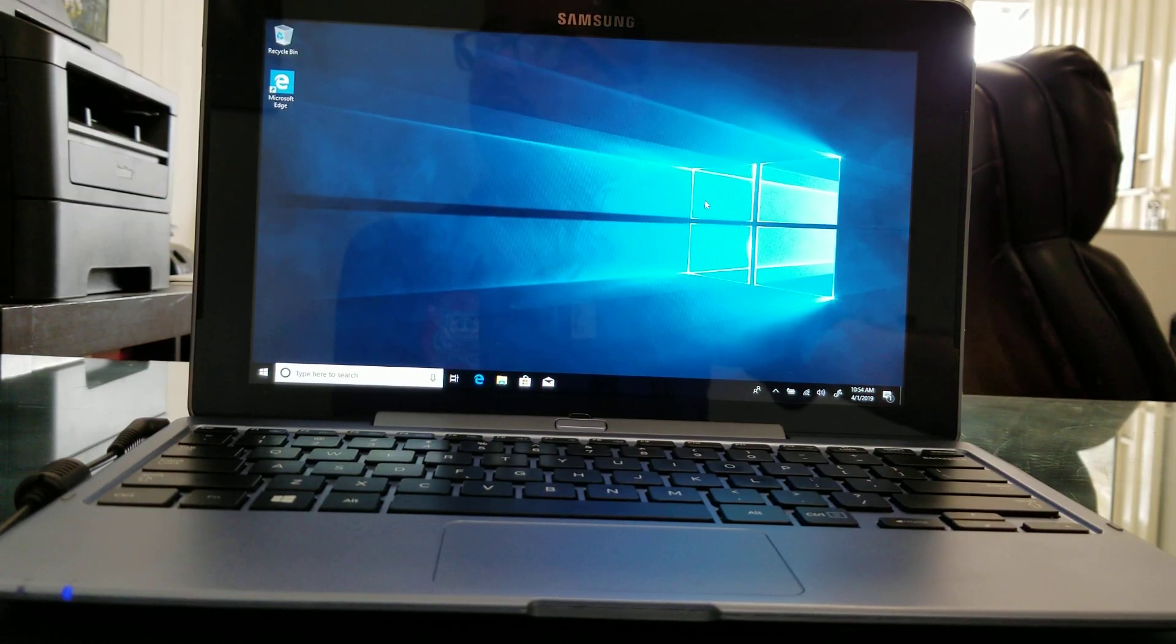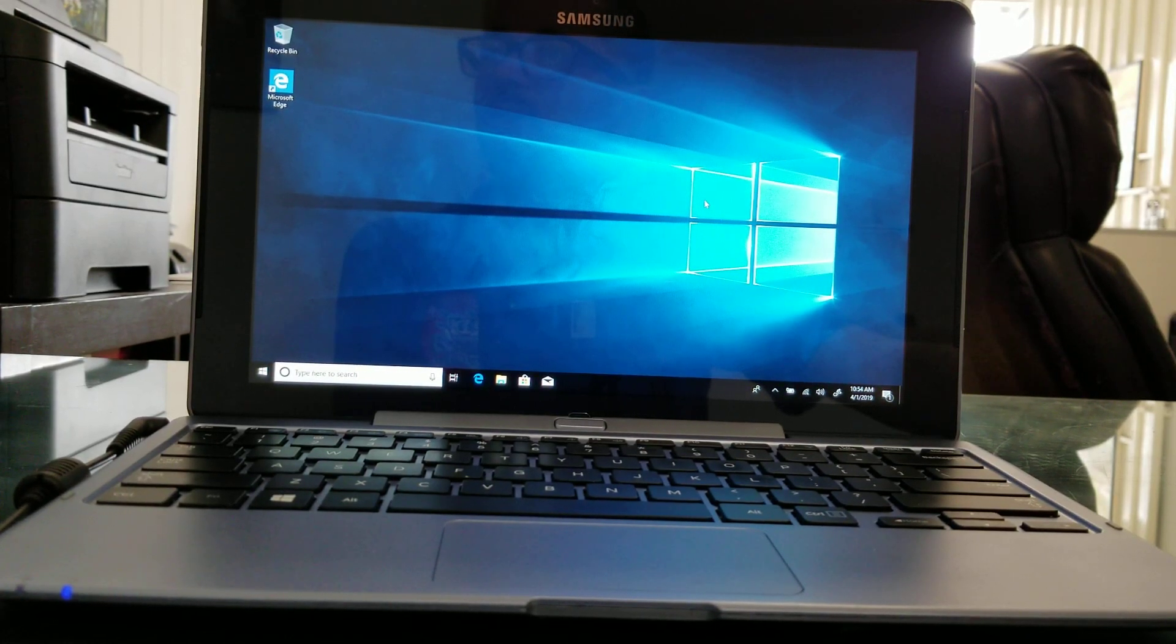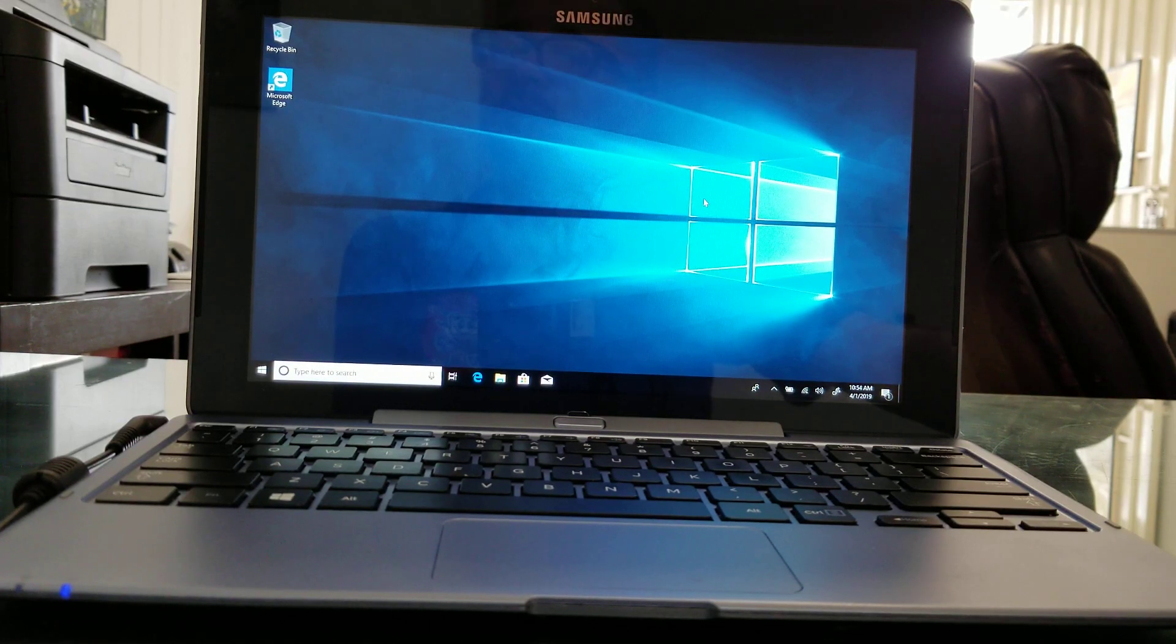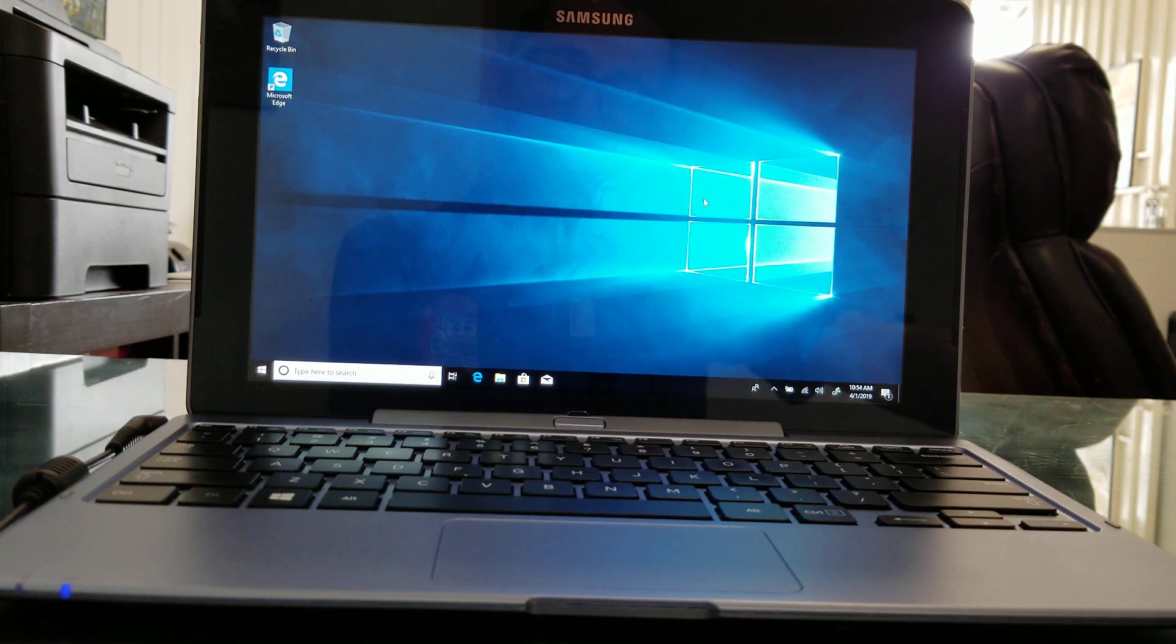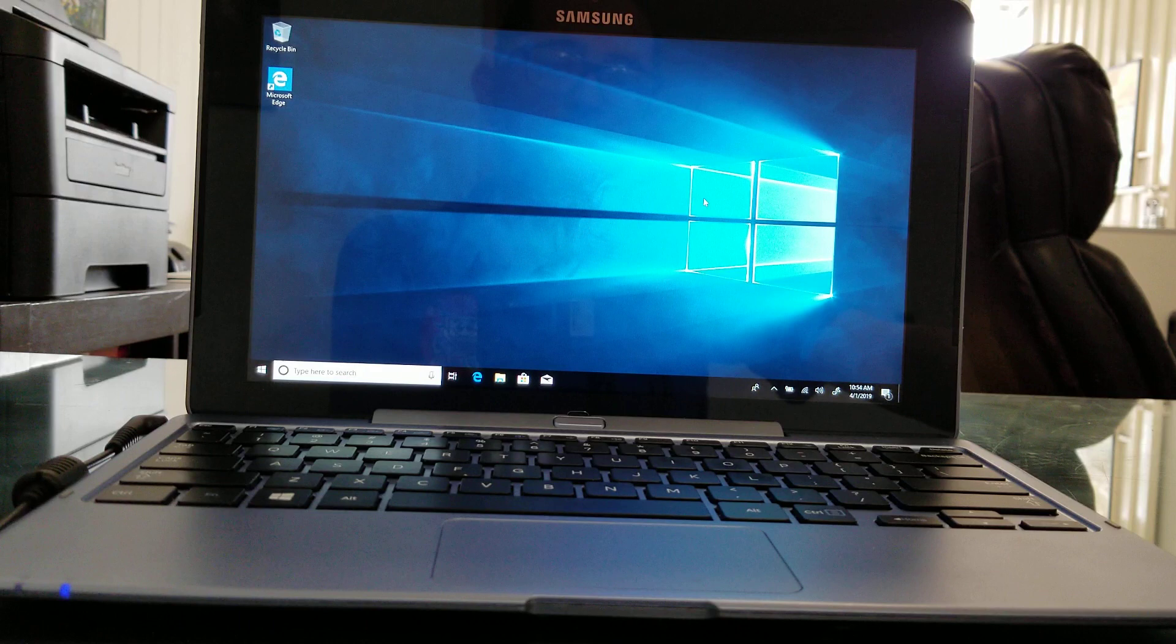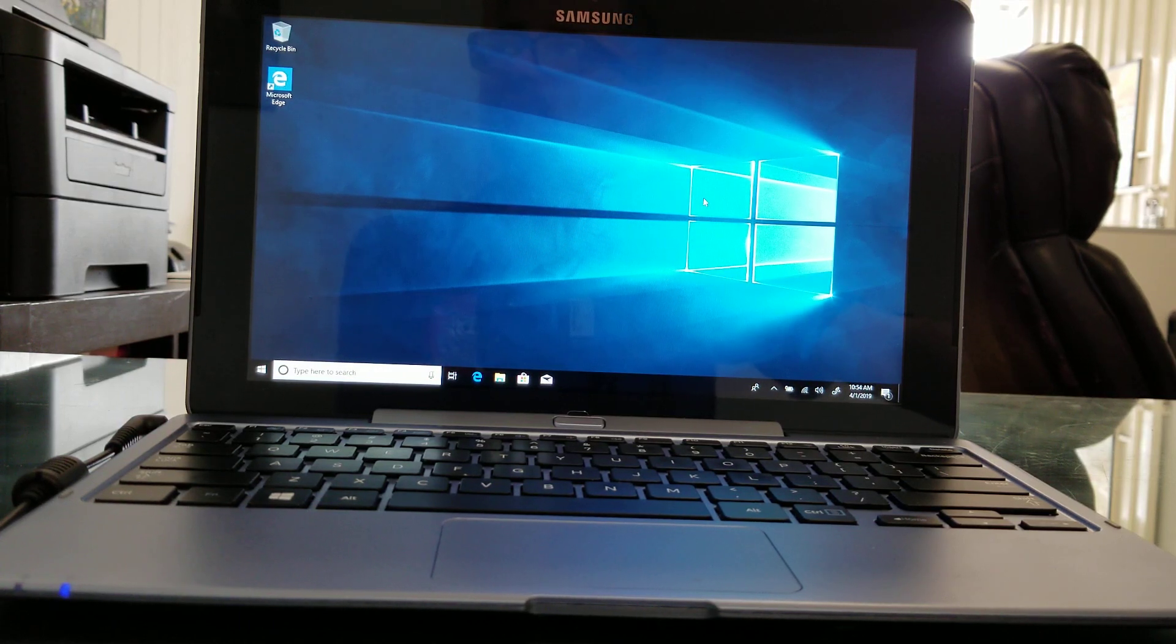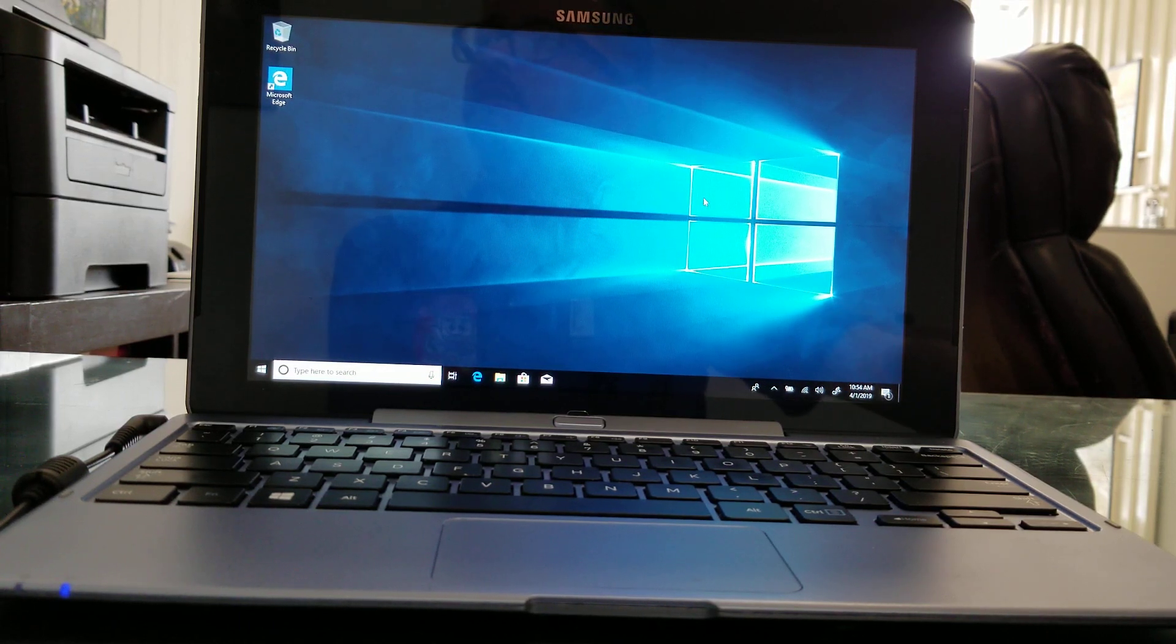Hello, this is Juan Linze from JM Linze Computers. Today I want to show you how to get the drivers for this Samsung tablet.